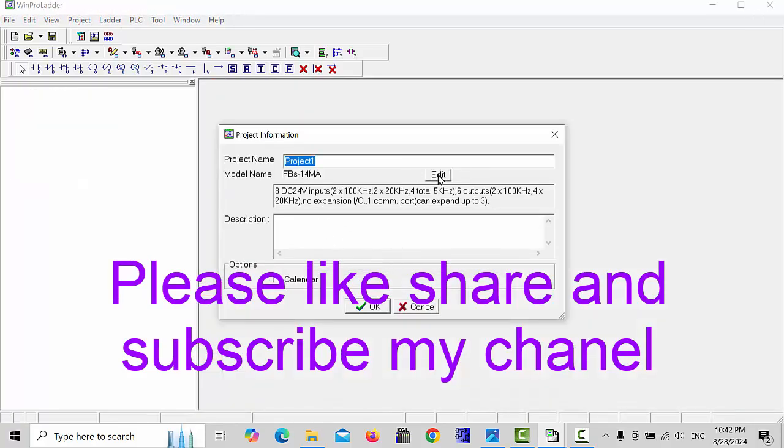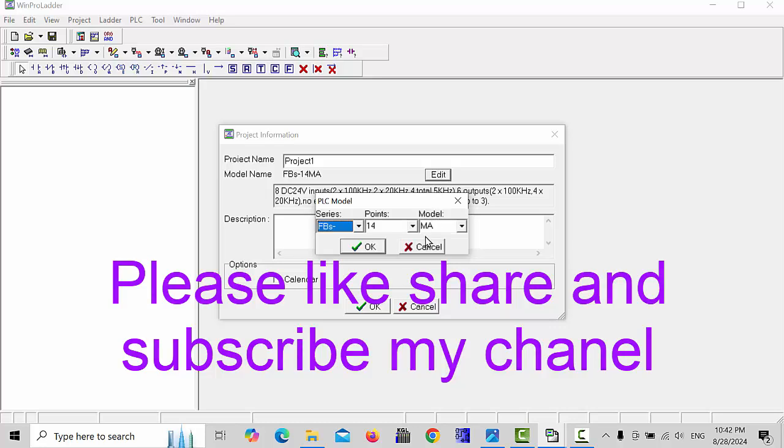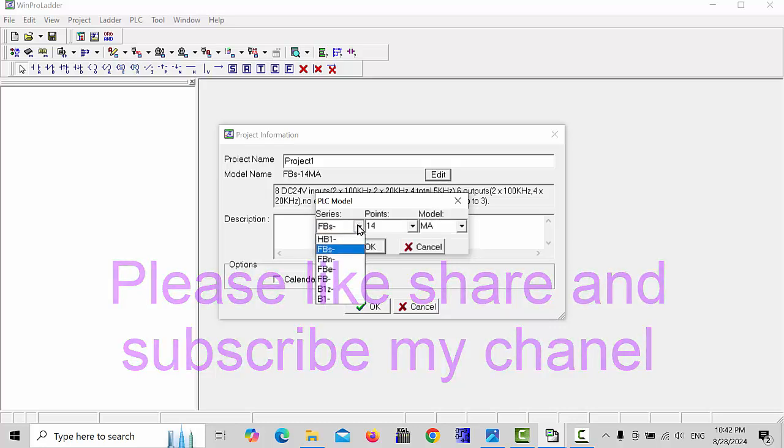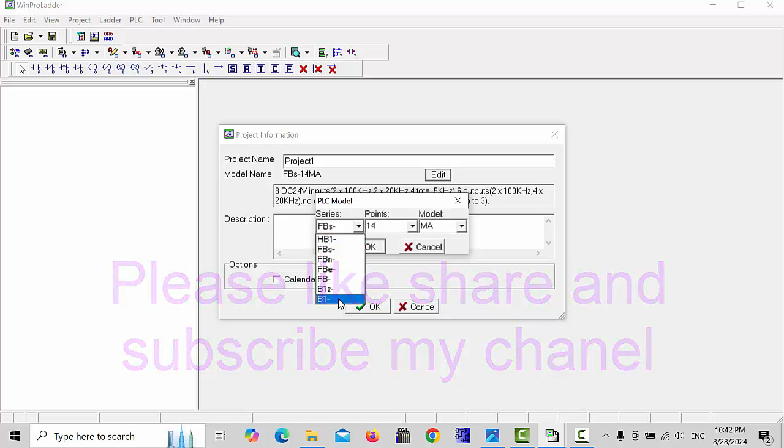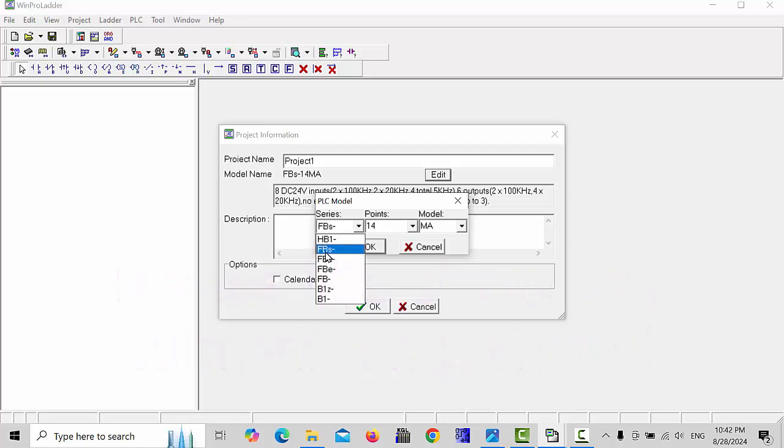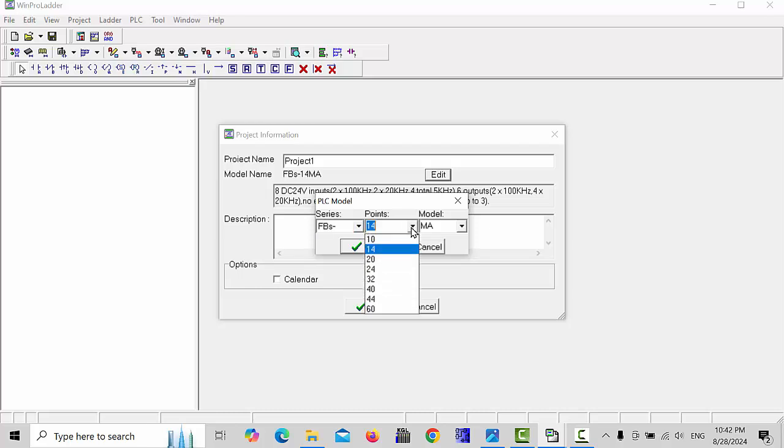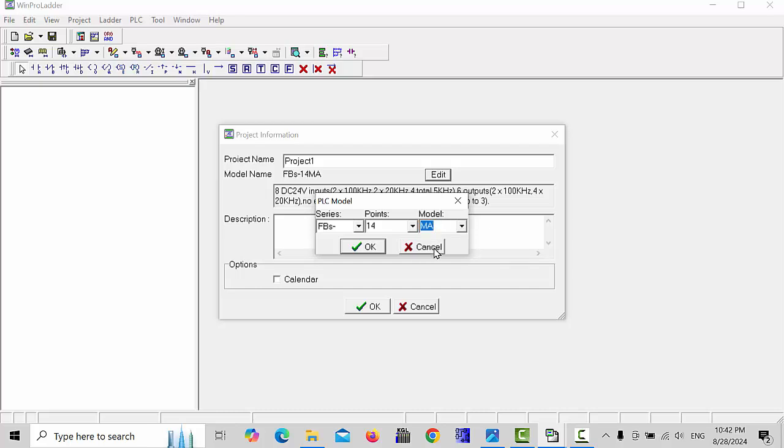Edit which PLC you have - you can select it here. I have a FPS model so I choose FPS. How many points my PLC has - it's 14 points, I will choose 14 points. Which model I have - I have MA model. If you have MC or another model you can choose this MC model and click OK.